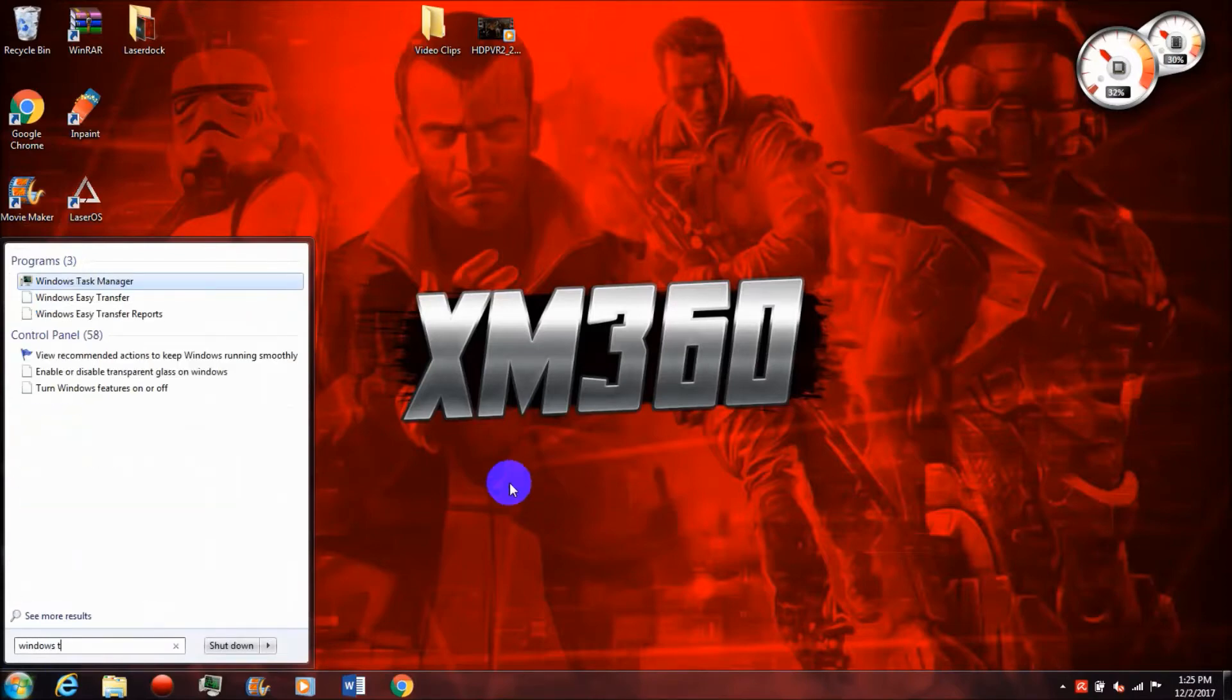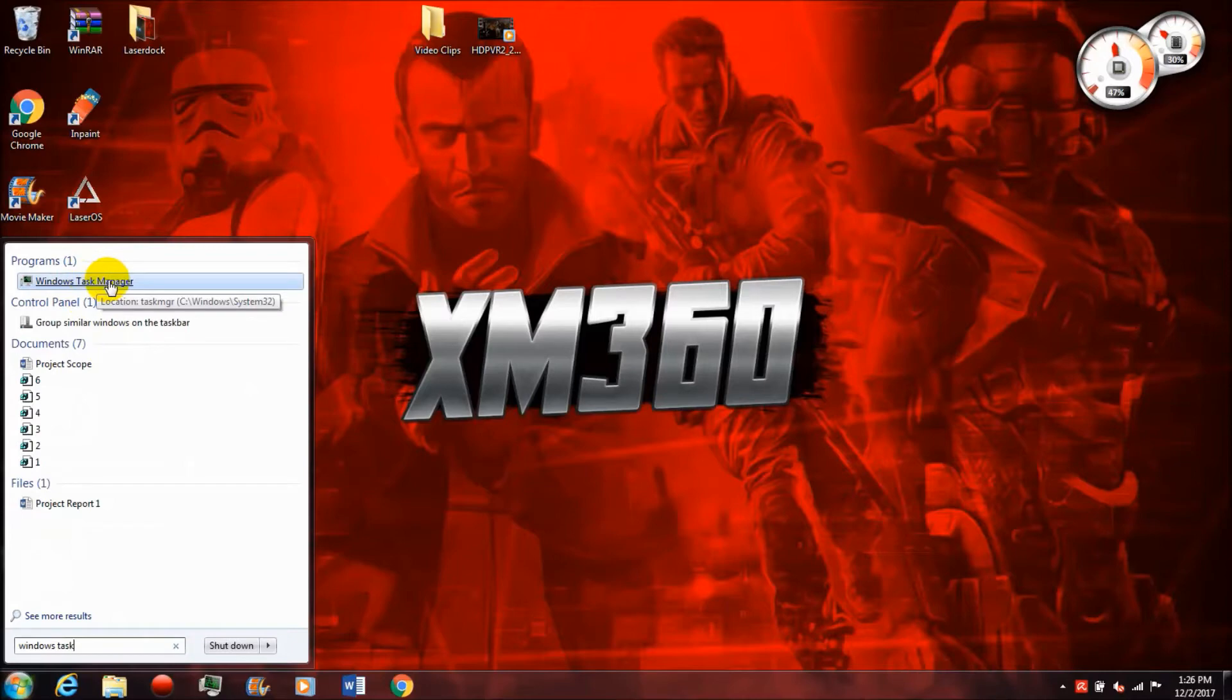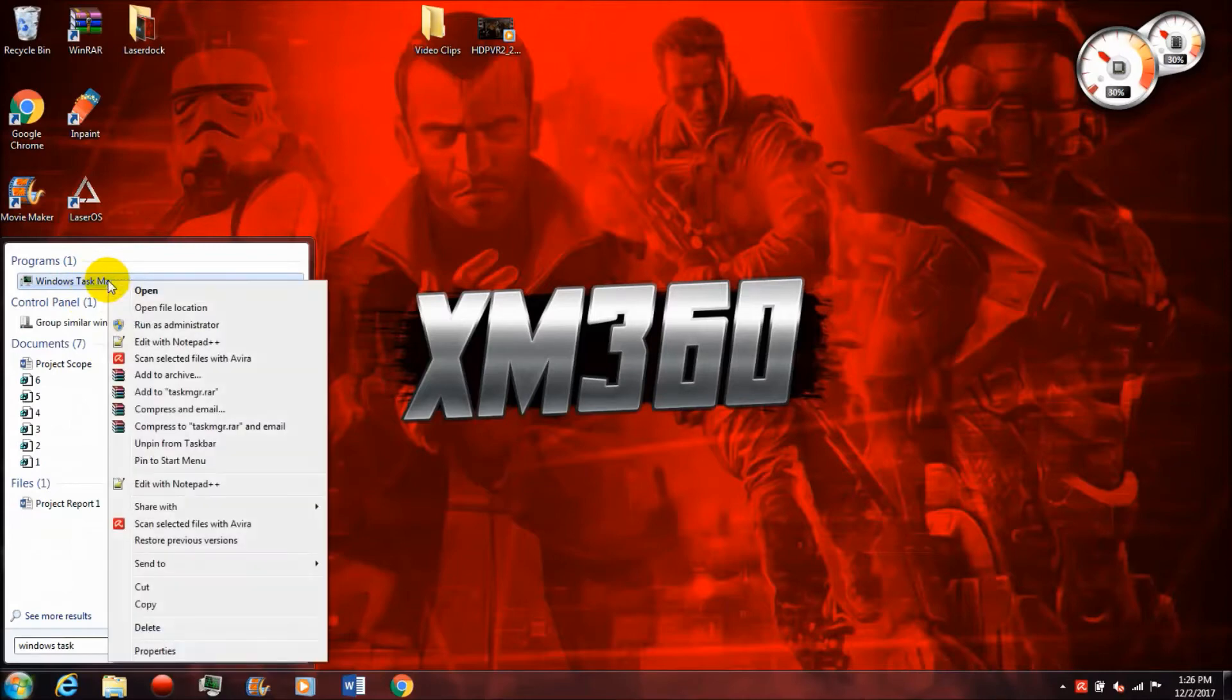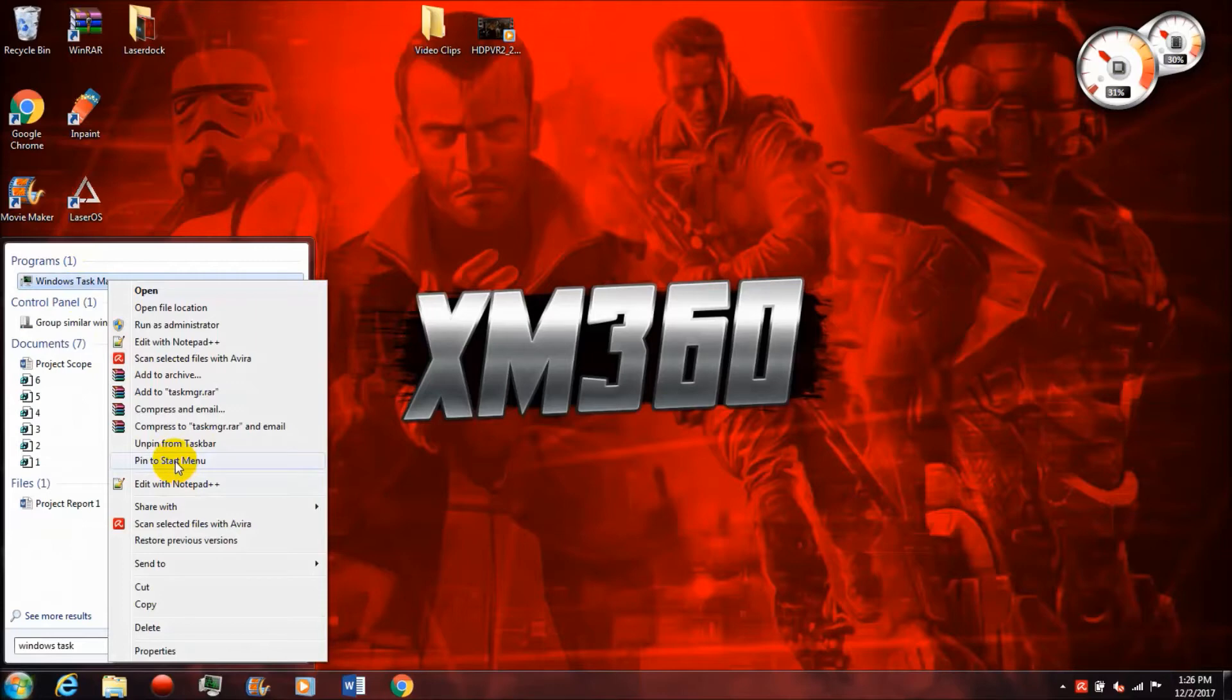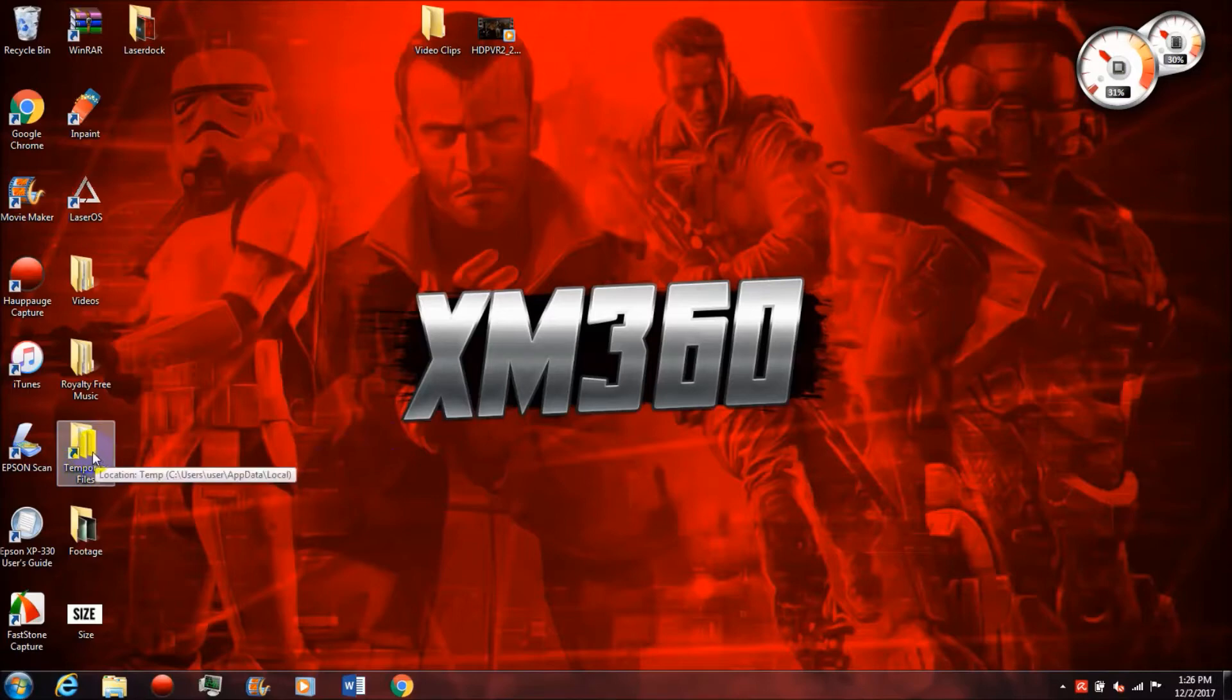Once you find it, I would highly recommend that you pin it to the start menu or make a desktop icon for it, because that's just going to allow you to access it easier. I use this very frequently as I'm going to show you later in the video, so if you can make a shortcut to that.